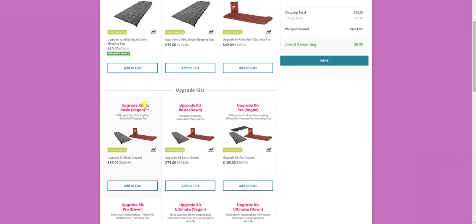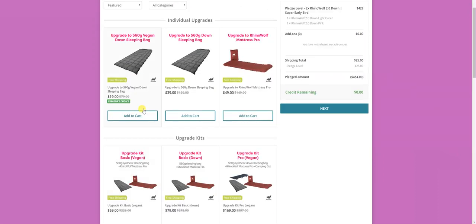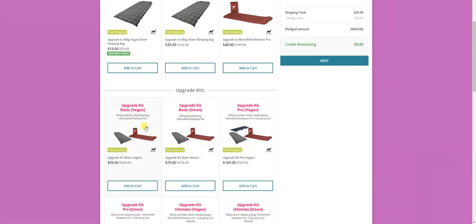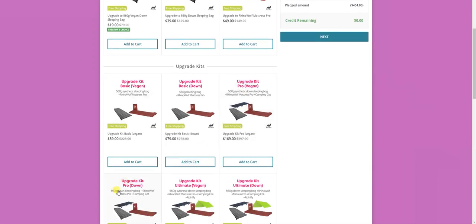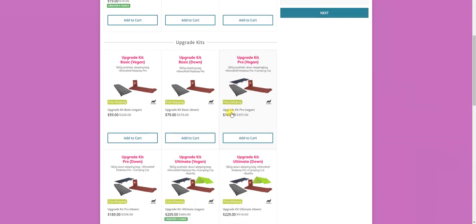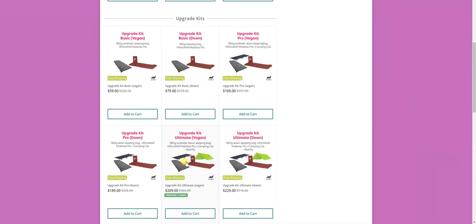So these are the individual upgrades. And then upgrade kits. So if you want to have a more insulating sleeping bag and a more insulating mattress, you should get one of these, which include both. That's the upgrade kit basic. Then we have the upgrade kit pro, both vegan and down again, which includes both more insulating sleeping bag and mattress, but also the RhinoWolf Cot. The RhinoWolf Cot is amazing, and it's built to fit exactly in your RhinoWolf. For people who want the highest level of insulation, that's the way to go. And then the upgrade kit ultimate includes all of what the pro has, but also an extra rainfly if you want to create another place sheltered from the rain when you're outside.